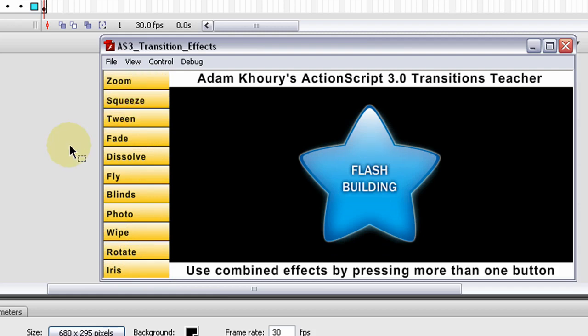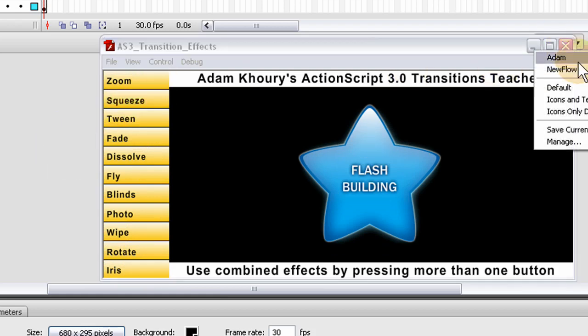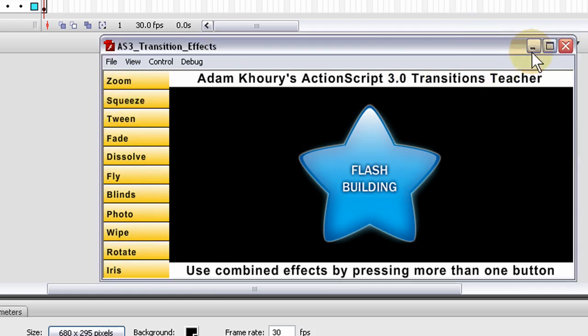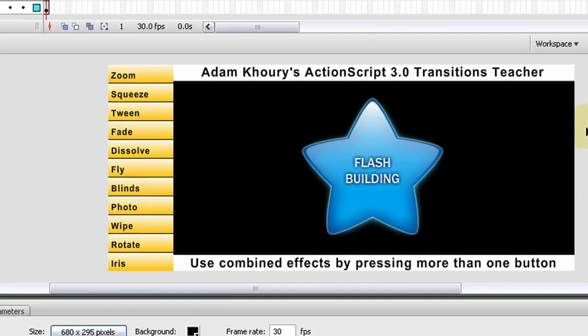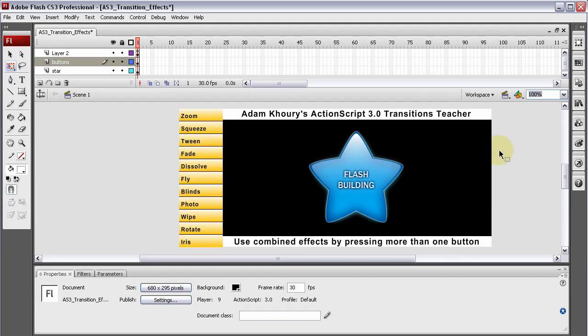So those are the effects that you'll be learning with this file. This file will be available free at Develop.php in the Flash section under the Animations category. I'm also going to link to it in the description of the YouTube video.